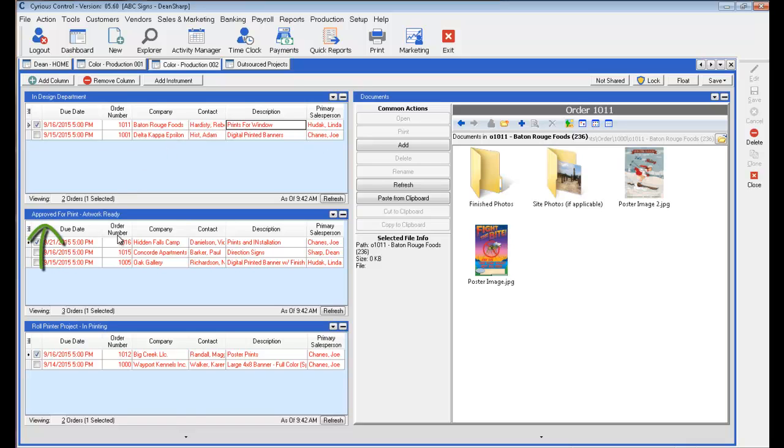And then you'll see these are ready for approval and if we were to select any of these, you would then see the files associated with that transaction. And then of course these are the ones that are being printed. And again, you can select it and get the files there.